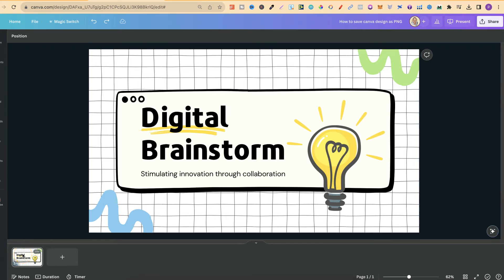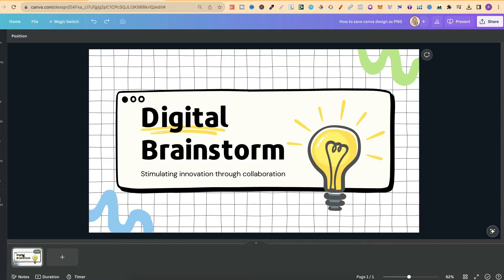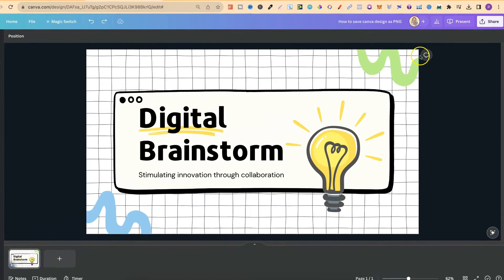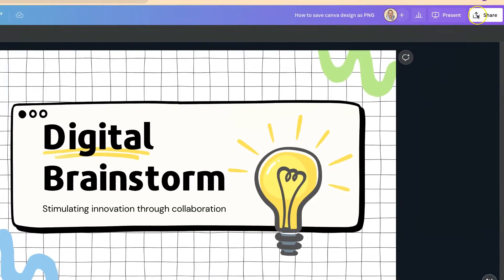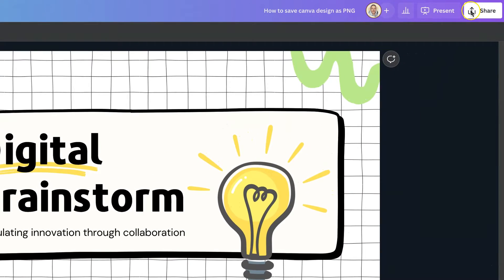In this tutorial, I'm going to show you how to save your Canva design as a PNG. Once you've created your design and want to download it, come up to the right-hand side where it says share.